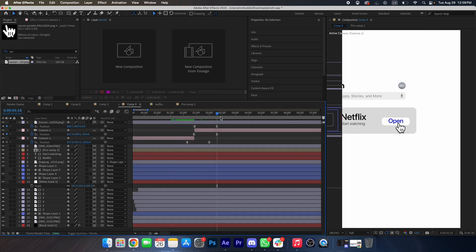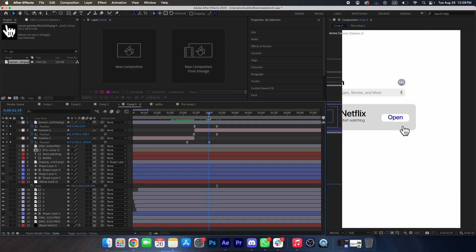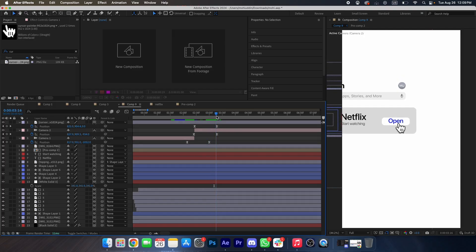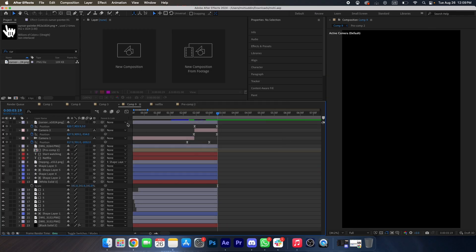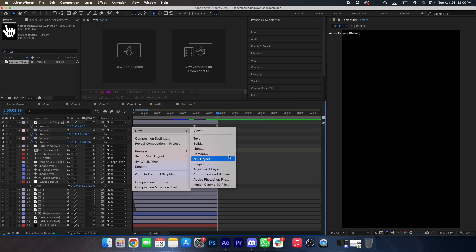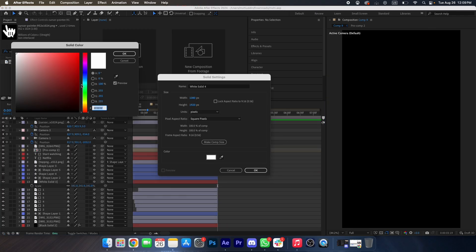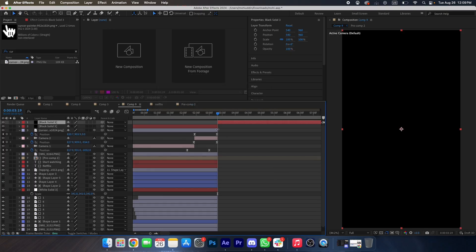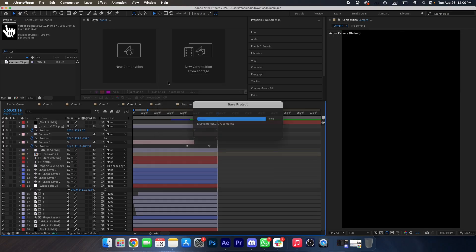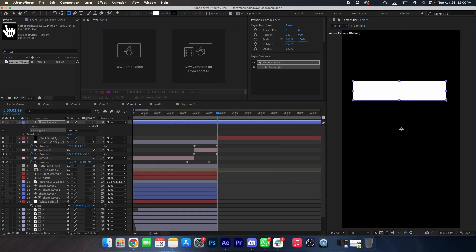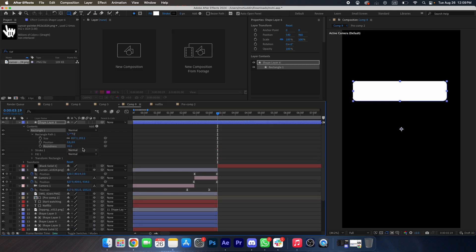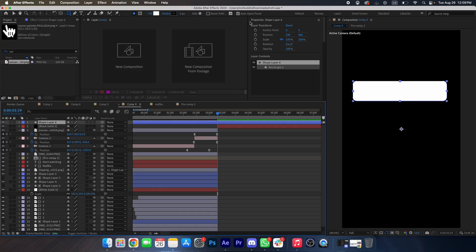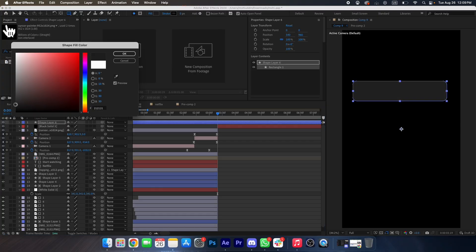When the cursor clicks on 'Open', we will delete all these layers and create a new black solid. Now we will create a box, change its roundness, and change its color to something like dark gray.